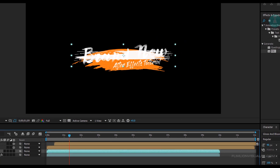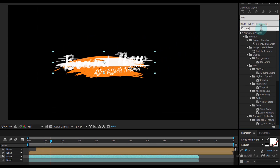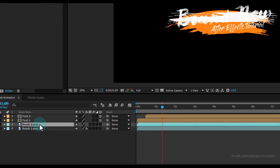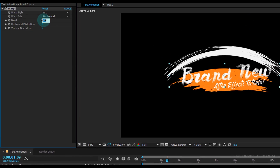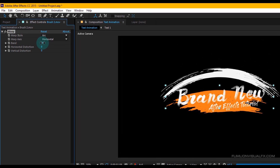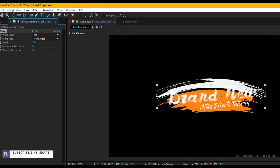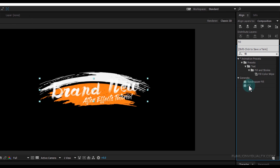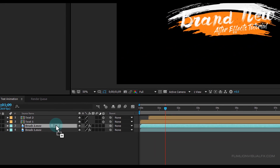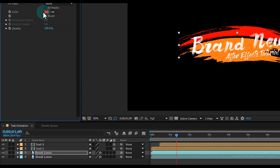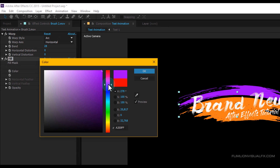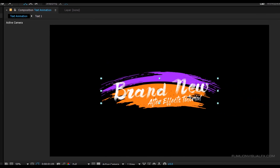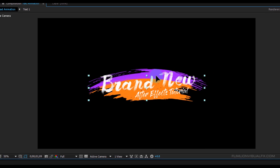Go to the Effect and Preset window and search for 'Warp'. Select the effect and apply it onto the Brush 2 layer, and set the Bend Amount to 28. Now again go to Effect and Preset window and search for 'Fill'. Select the effect and apply it onto the Brush 2 layer — I am going with a light purple color. Looks nice. Then drag it down a little bit.